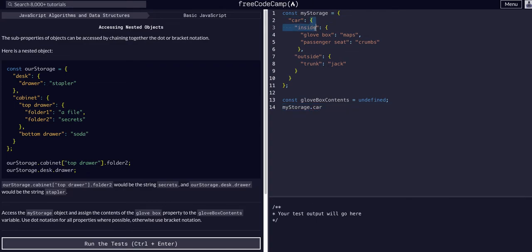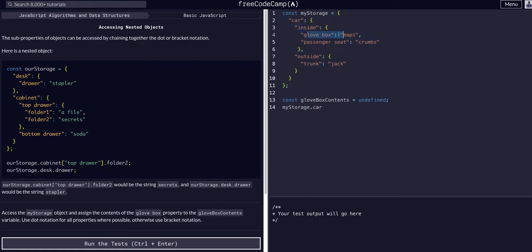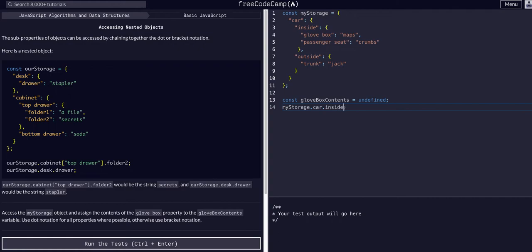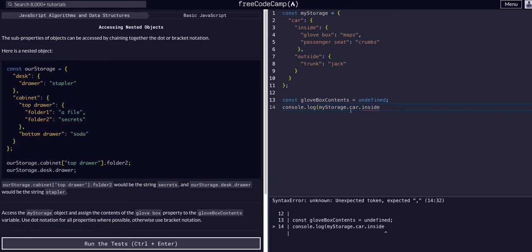Now we're inside car. So now we have access to this data. And then we need to get glovebox, which is inside inside. So my car dot inside. And then let's actually, let's cancel like this right now so we can see where we're at. So now we should just get back this piece of data. We should just get back these two values.